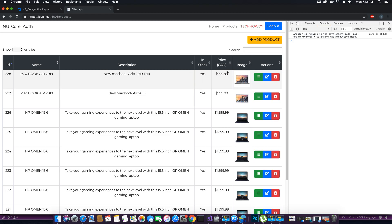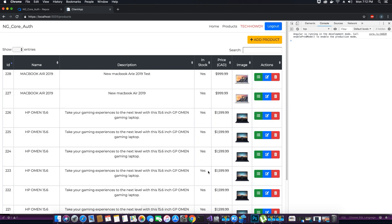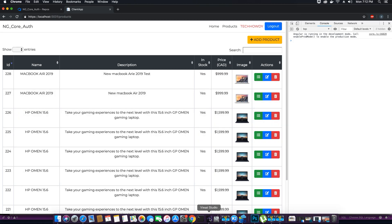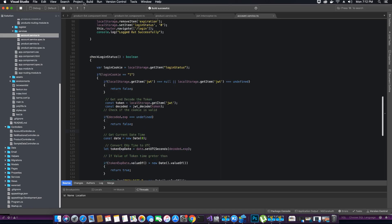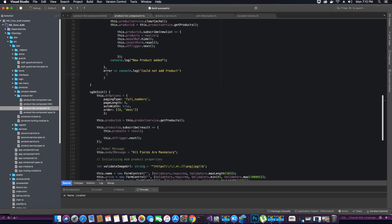To do that we have to modify our code so that the data table can detect the change and trigger the loading once again. We're going to go back to our application and edit some code so that we can reload the data table. Go to your product list component dot TS.